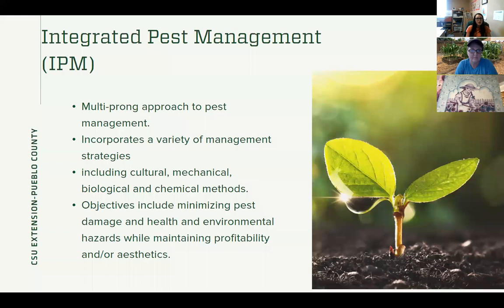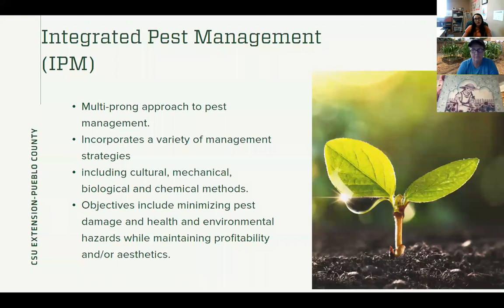Biological: a lot of different weeds and pests have natural enemies, so taking advantage of the natural enemies of a certain organism would be a biological control. And then of course we have chemical methods as well, which sometimes you might have to resort to. As long as you are always reading the label and always using products only on plants that they're labeled for, only for the pest or disease that you have, and you follow all the different safety precautions, the product should be pretty safe to use.